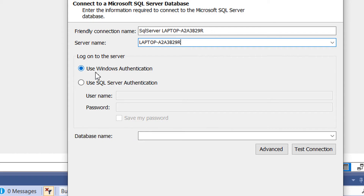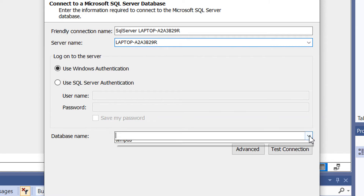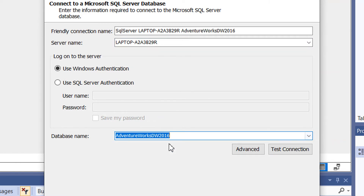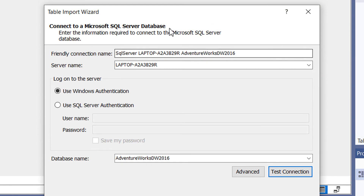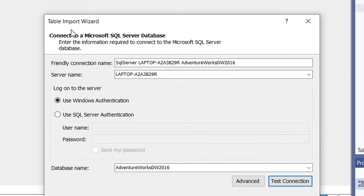Select 'Use Windows Authentication'. For the database name, choose 'AdventureWorksDW2016'. Click 'Test Connection' and you will see the message 'Test connection succeeded', so everything is fine. This is the Table Import Wizard — click Next.